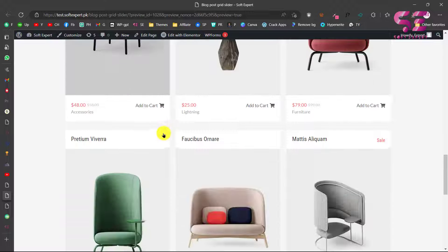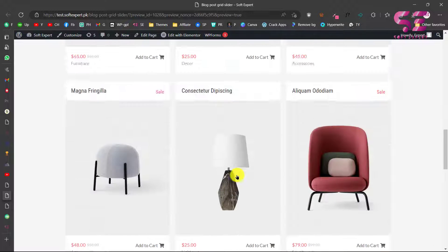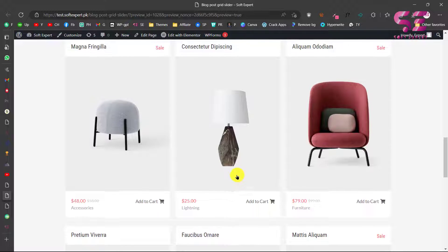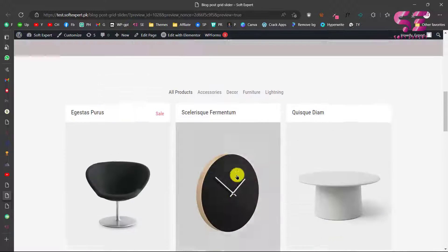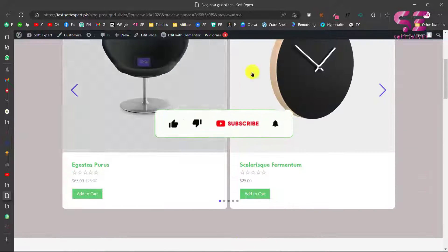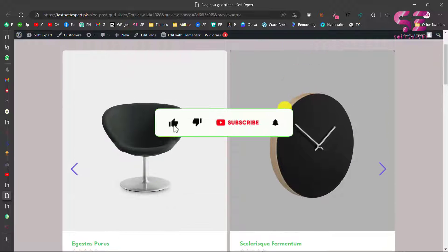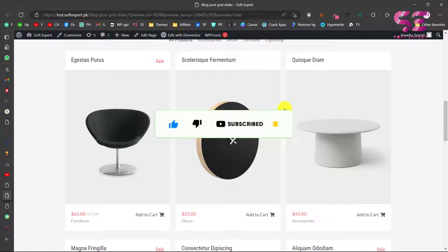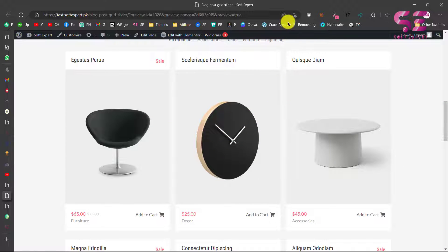This is how you can make an e-commerce product grid, carousel, or slider using free Elementor. I hope the video helps. If you have any questions, ask in the comment section — thanks for watching and I'll see you in the next video.